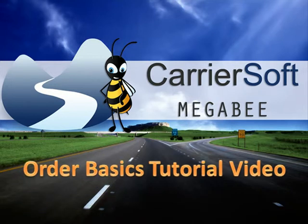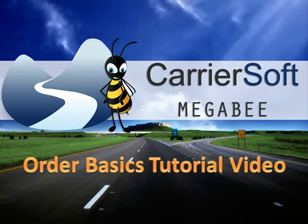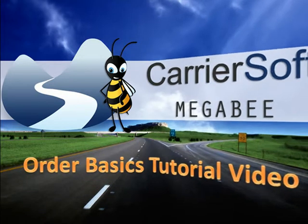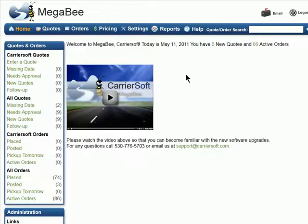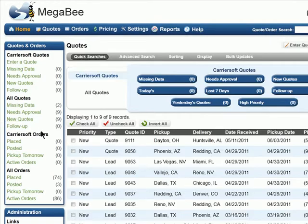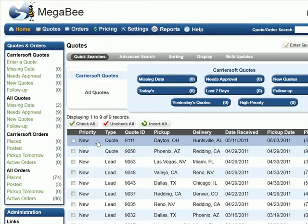Welcome to the Order Basics Tutorial video. In this video, we will cover the basics of how to place an order. First, all orders must start from a quote, so let's search for a quote to use as an example.